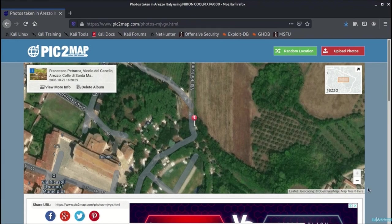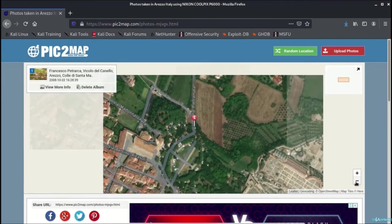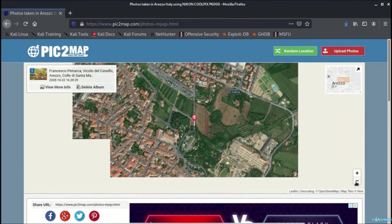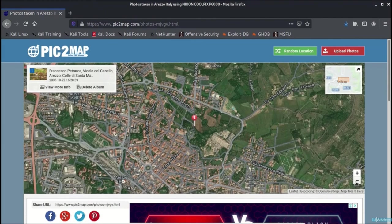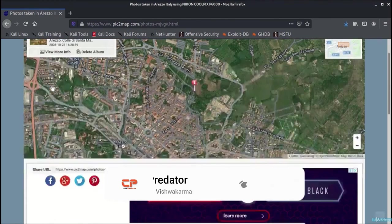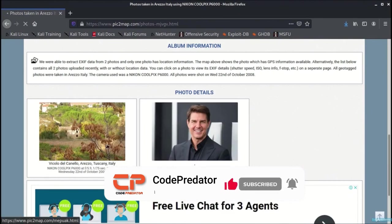And you can zoom out or zoom in according to your convenience to find out the surrounding area and the exact location. You can go with view more information and you can find further information such as can be seen here.